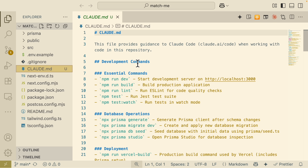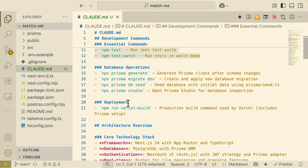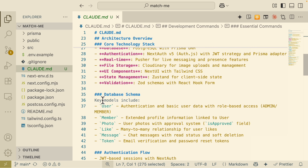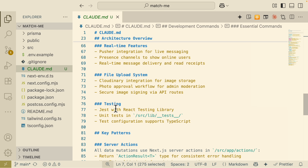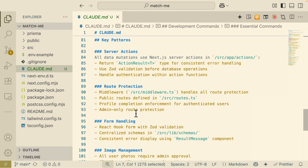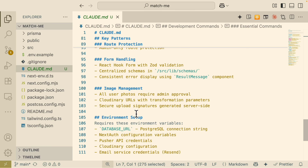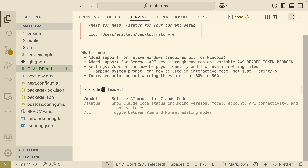Now you can see that we have our CLAUDE.md file generated. Pretty much every time we open a new chat session with Claude Code, it uses this file as kind of like a system message — the instructions or memory about this codebase. You can see these are some core important things: essential commands, database architecture, tech stacks, database schema, authentication, app structure, state management. It pretty much lists out everything that the AI needs to know. Whenever we start a new conversation, it feeds this .md file into the large language model to have context about what this project is about.